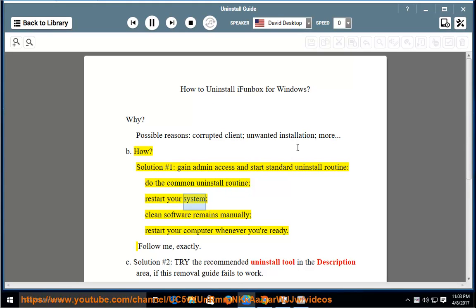Restart your system, clean software remains manually, restart your computer whenever you're ready.